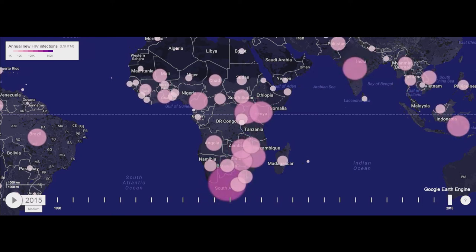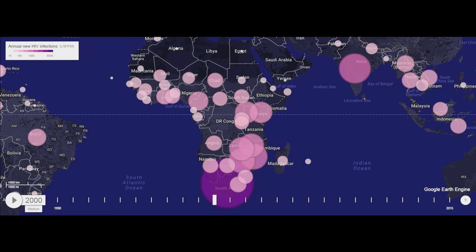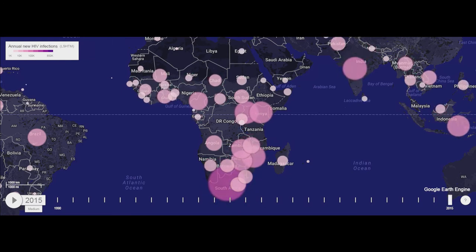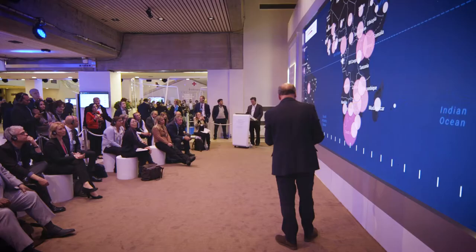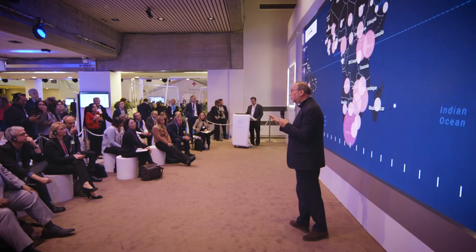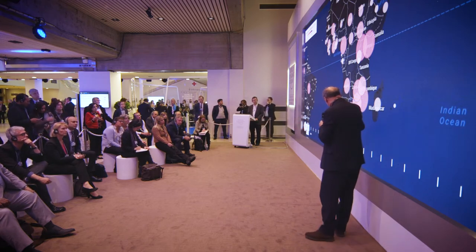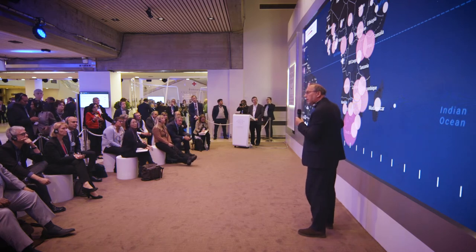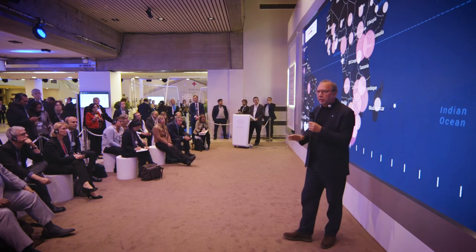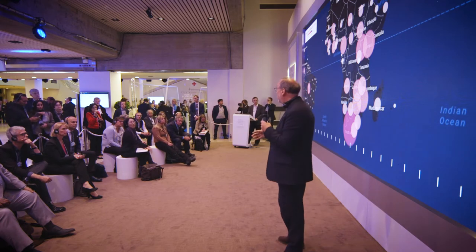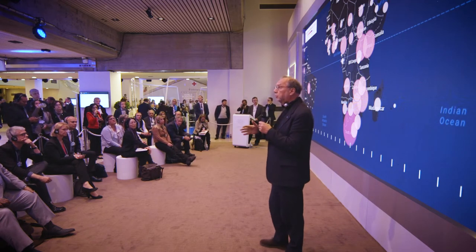Let's not forget this is not over — there are still two million new infections every year of HIV. When you're a young woman in South Africa, in KwaZulu-Natal, your probability of becoming HIV positive today is between four to nine percent every single year. In other words, by age 40, about 40 percent of women — particularly women — are infected.